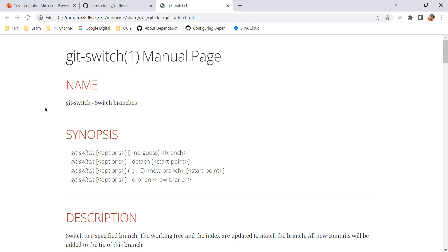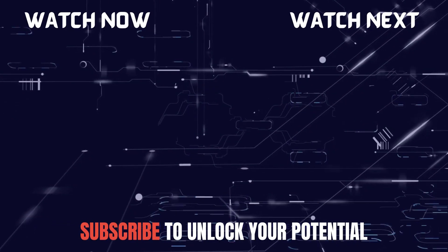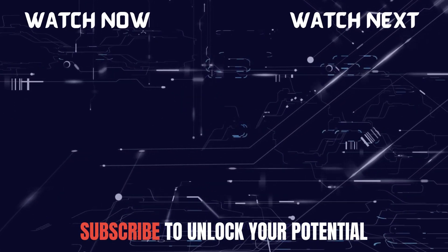You may ask why we need two commands for the same task — git checkout and git switch do the same thing. There is a difference between checkout and switch that I will explain in my next video with a proper demo. I hope you learned something new today. Please reach out if you have any doubts or questions, subscribe to the channel to learn many other concepts and features. Thank you!